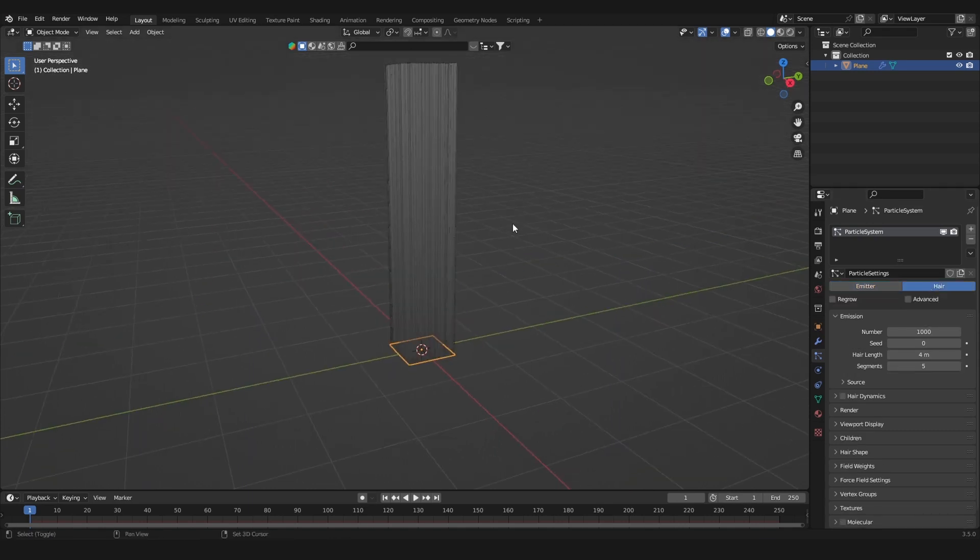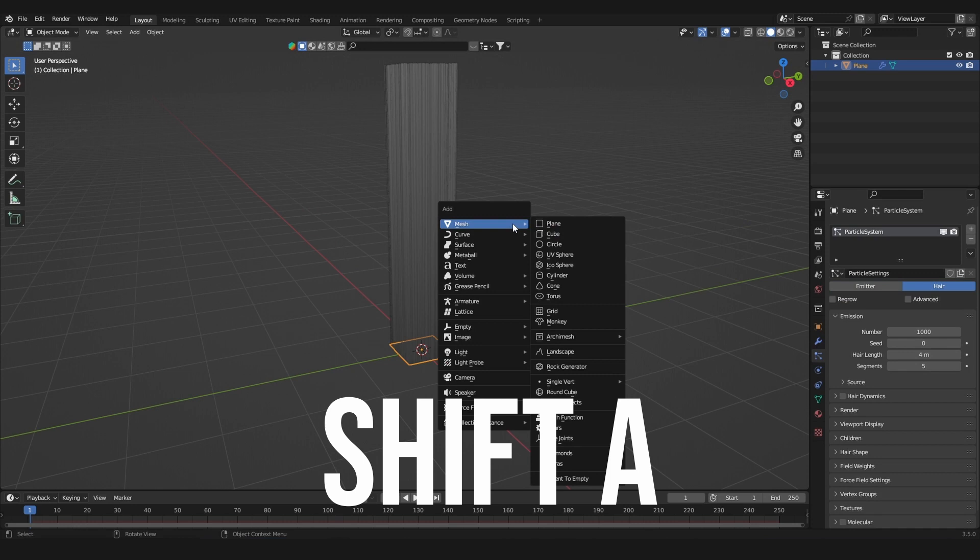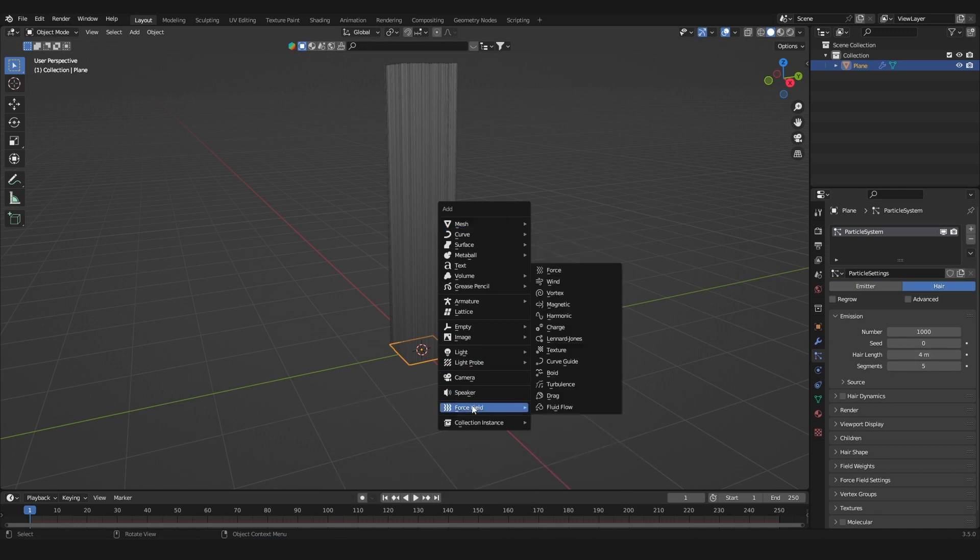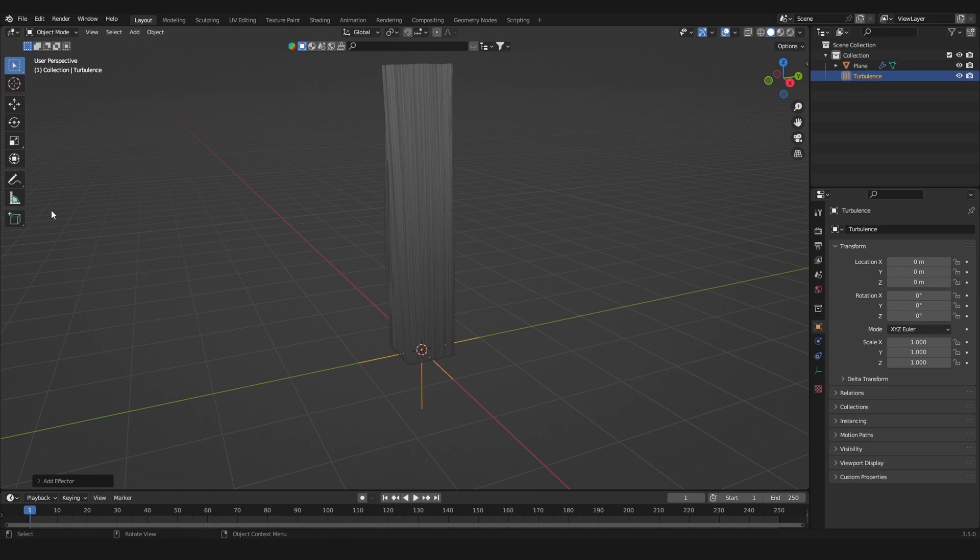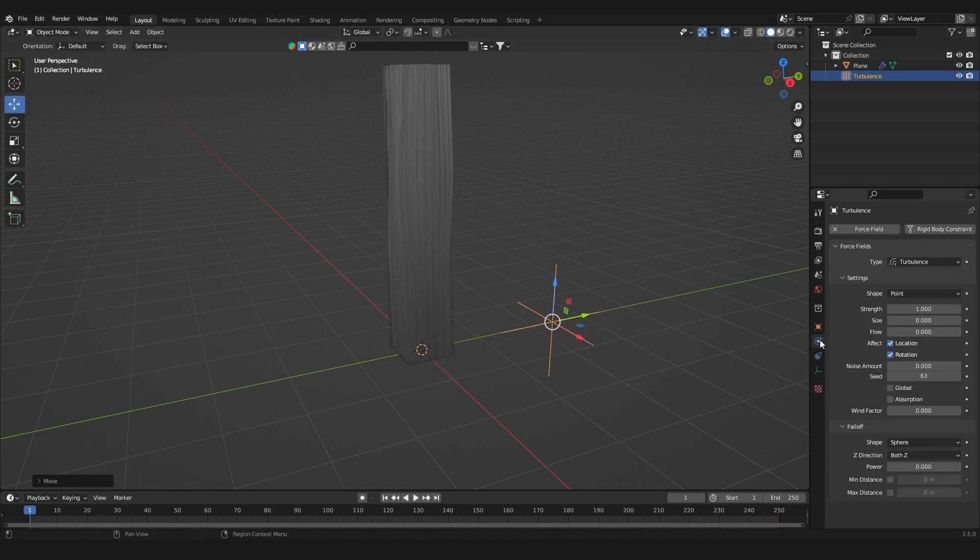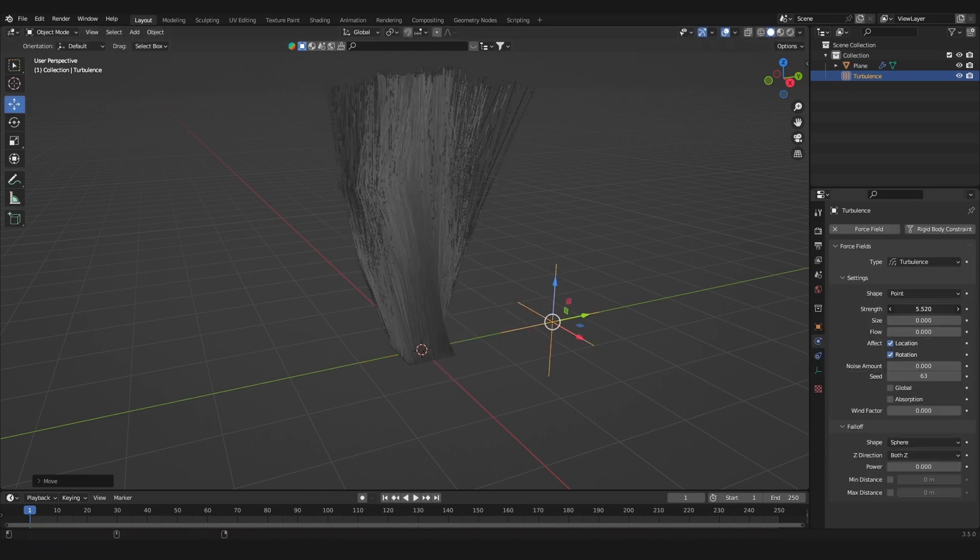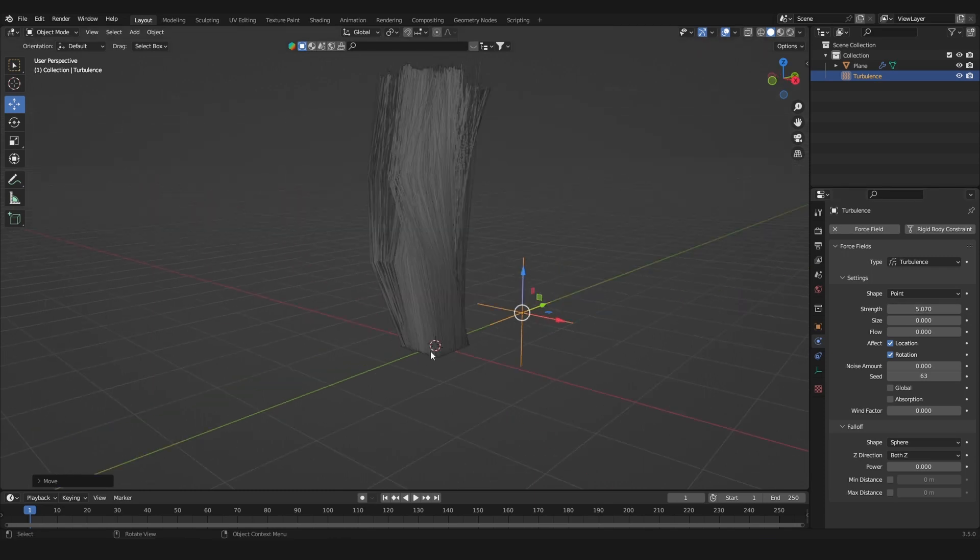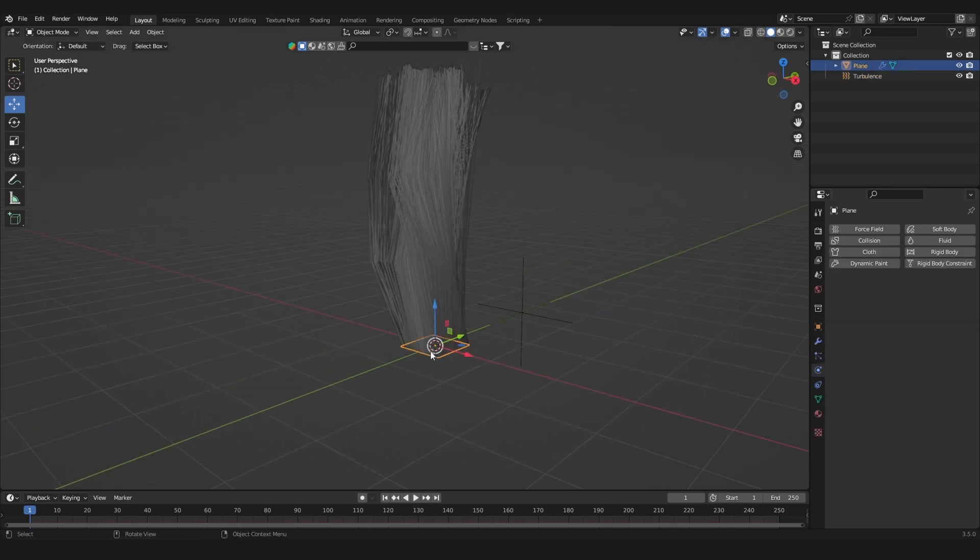Hit Shift+A again and add in a force field. We want a turbulence force field. Let's move this force field to the side and under the settings here, increase the strength of the force field.